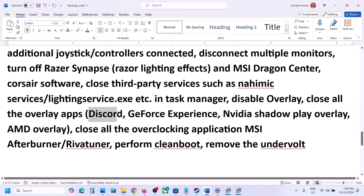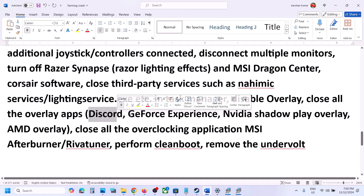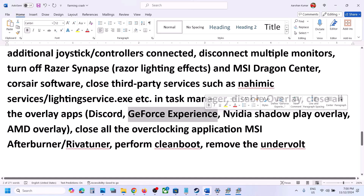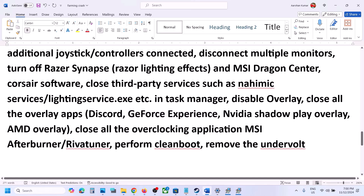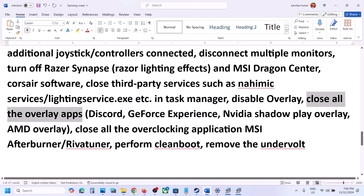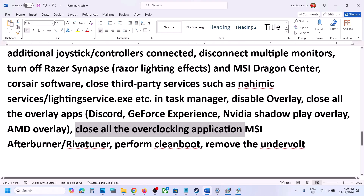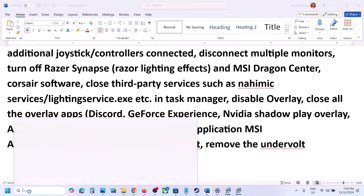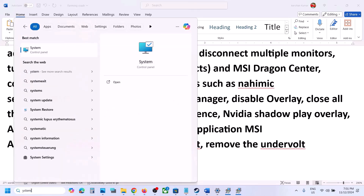Close all overlay applications — if you have Discord running, go to Discord settings and turn off overlay. If you have GeForce Experience, go to its settings and turn off in-game overlay. Also close all overclocking applications like MSI Afterburner and revert any overclocking. Then perform a clean boot: type System Configuration in the Windows search box.